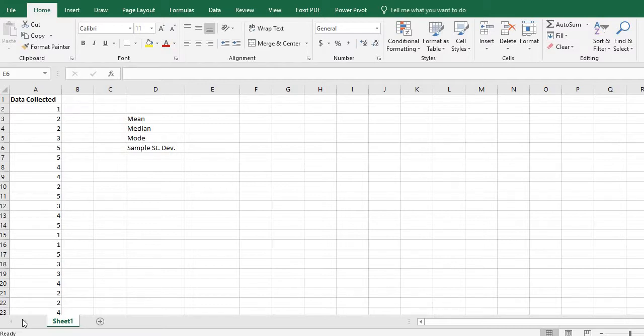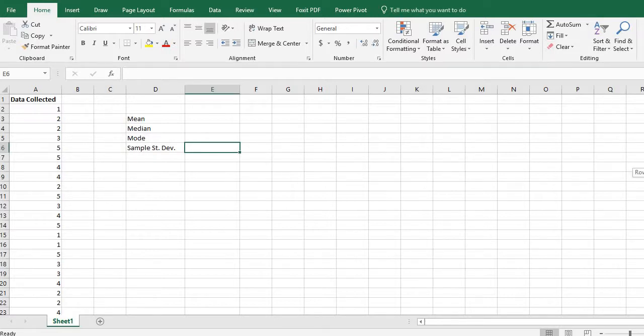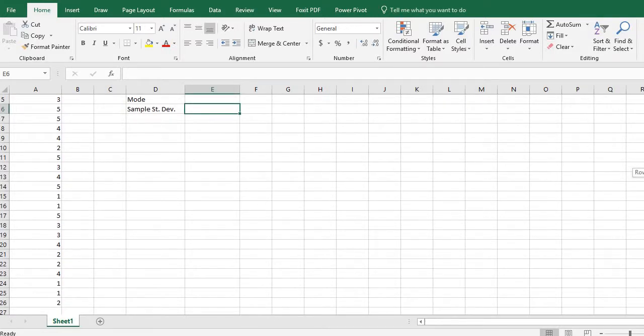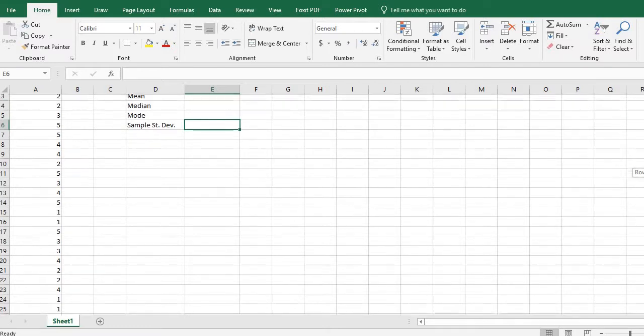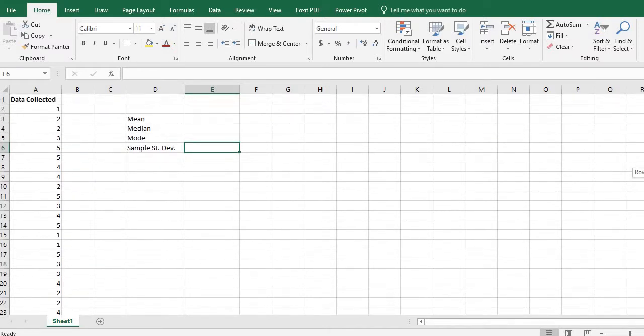So what I have here is data values that are already entered in. These data values range from 1 to 5 and I have 25 data points that are entered in. They start at A2 and go to A26.